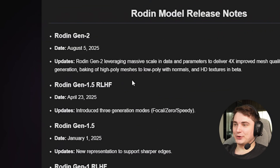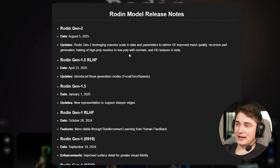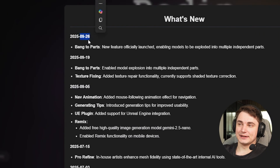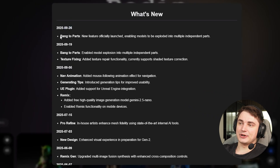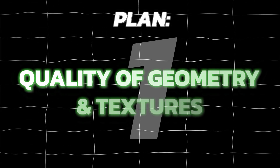In the release notes it says August 5, 2025 it was released, but in reality it was released just about five days ago. It was in closed access, and some features were delivered just recently on September 26th, such as bake to parts, texture fixing, and some plugins. We were waiting for this nine months, so I hope it will work.